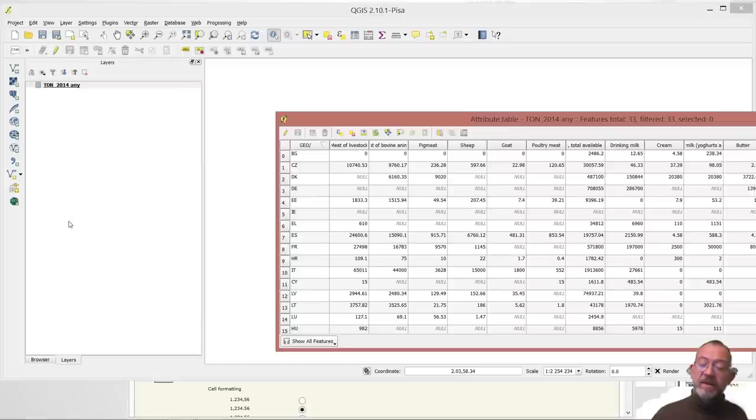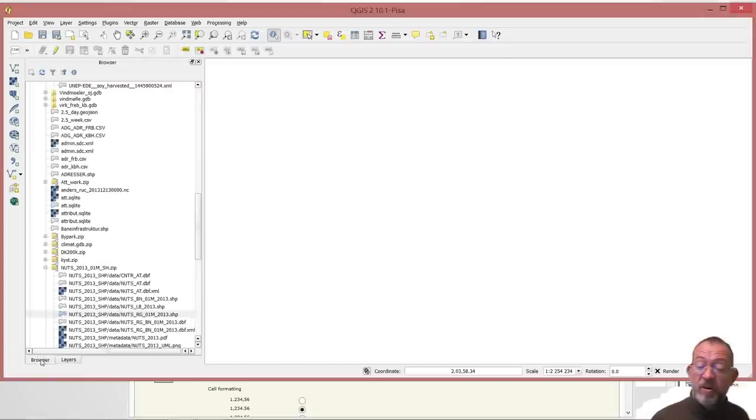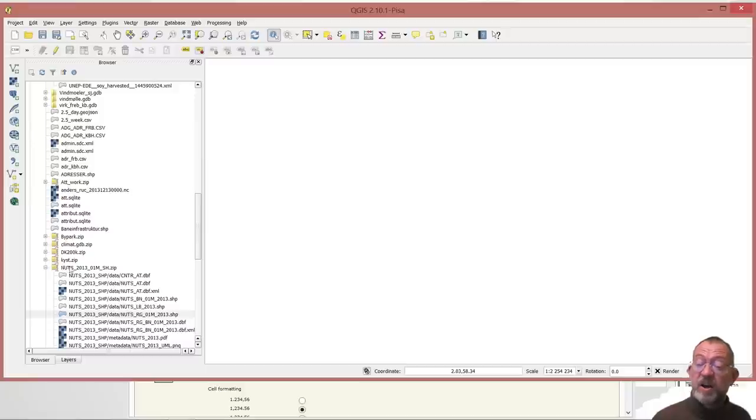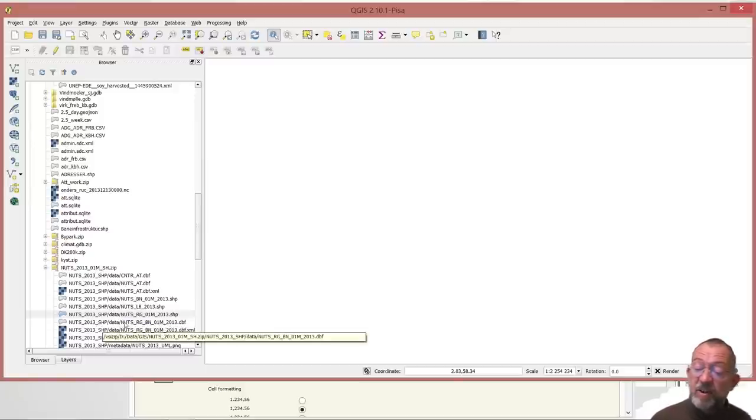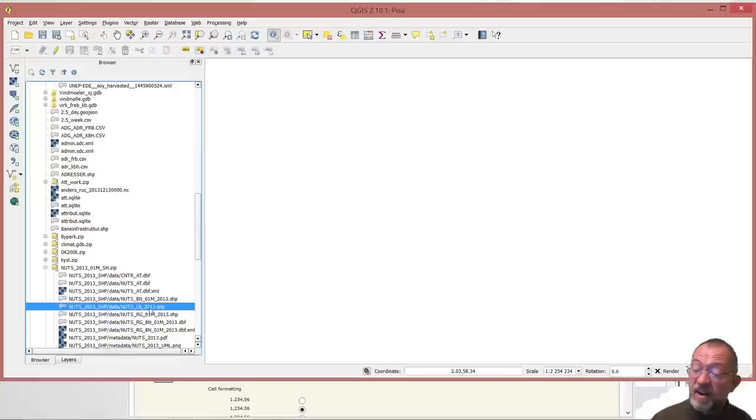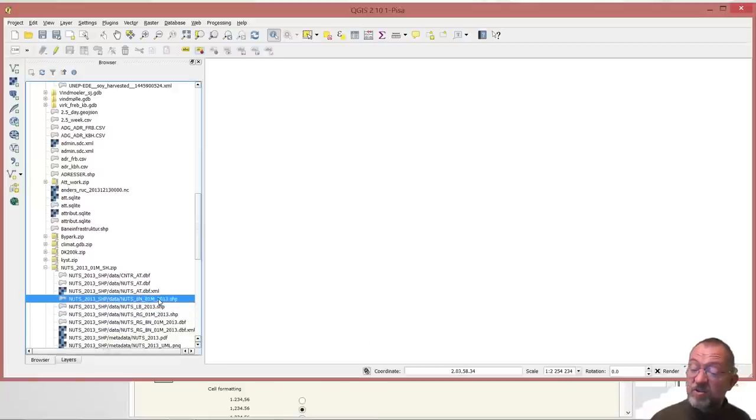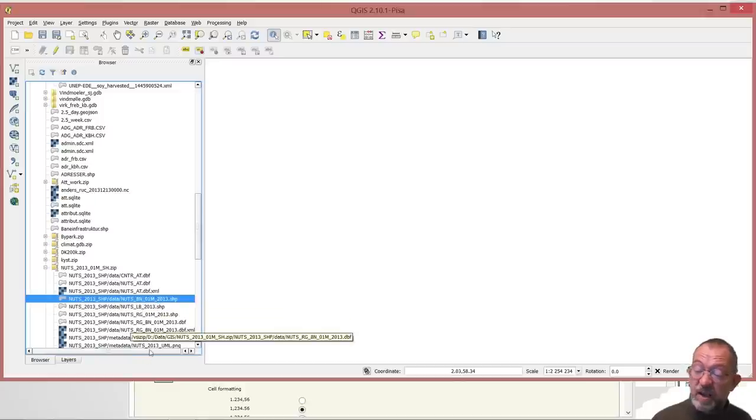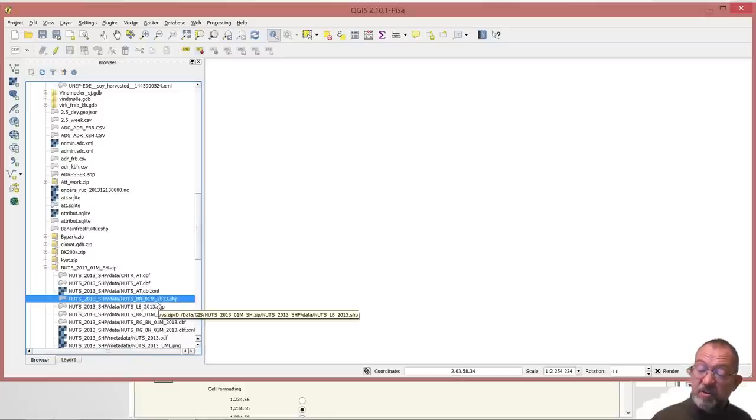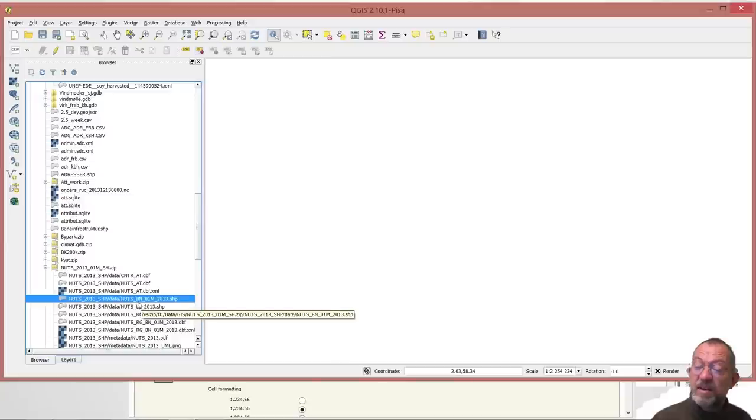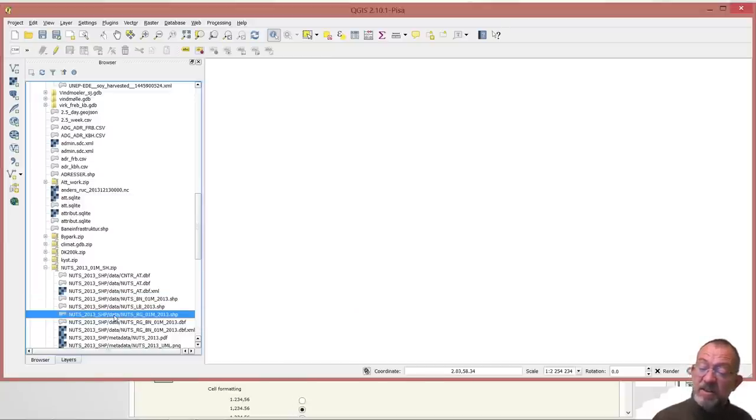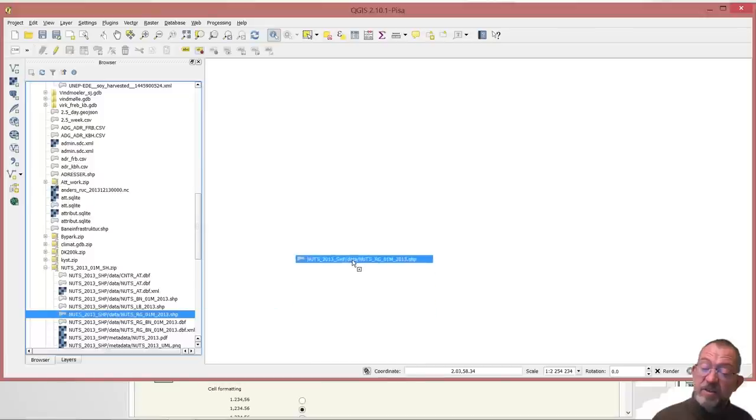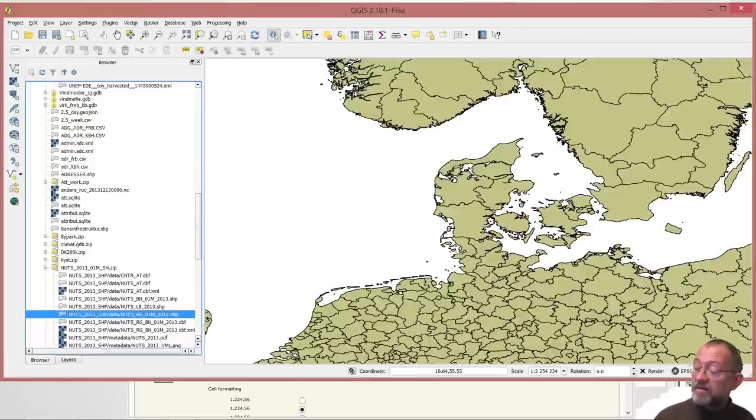Now all I need is spatial data to go with. And I have downloaded that before. So I'll just go down and find my NUTS data set here. That's the one I downloaded. And what we can see is that there are one, two, three shape files here. And what it says is that it's the BN, that's the boundary lines. That's the label point. And this is the areas. So this is the one that we want to use for this purpose.